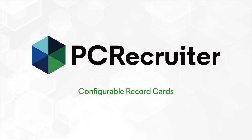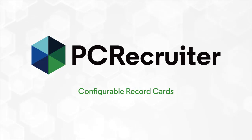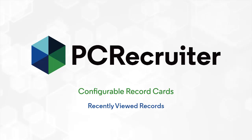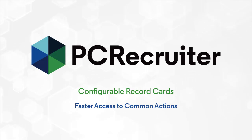This week we'll be updating PCR with configurable record cards for names, companies, and jobs. This new capability, which builds on earlier updates to the recently viewed records list, gives you faster access to common actions.